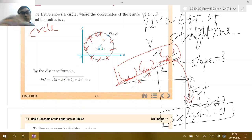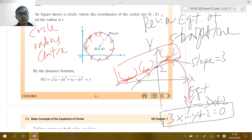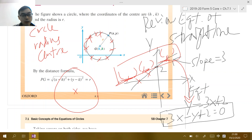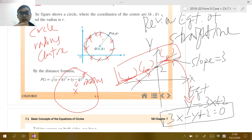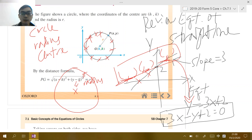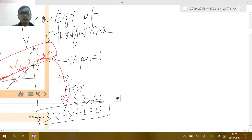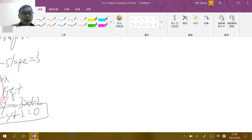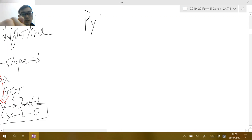When we talk about a circle, we should have something called radius and center — which you may have learned in primary school or Form 1. When we talk about a circle, you should have a concept of a point called the center, and around this center you have the circumference. If you take any point on the circle, you should always have a fixed distance — and we call this fixed distance the radius. To represent this in the coordinate plane, we use the very important concept you learned in Form 2, called the Pythagorean theorem.